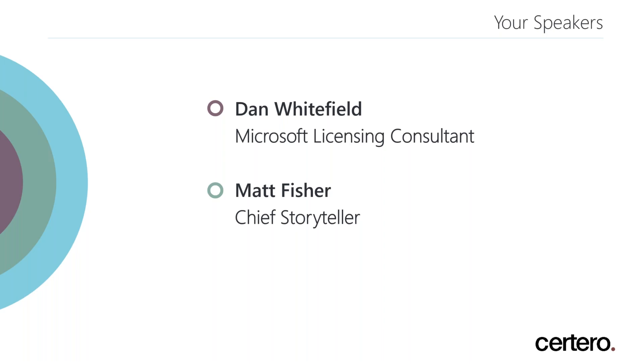My name is Matt Fisher and I'm the chief storyteller here at Sotero and I'll be your host for today. Doing most of the talking however is my colleague Dan Whitefield. Dan is an expert Microsoft licensing consultant. We will be able to take live questions during today's webinar, so if you'd like to submit a question please use the console provided.